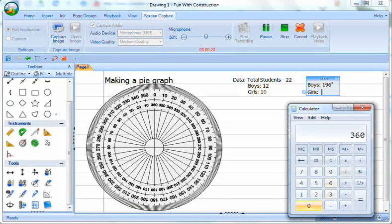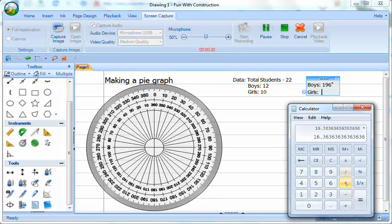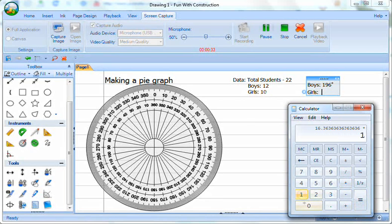So it's going to be 360 degrees divided by 22, which is the total number of students in the class. And then we're going to multiply that by the number of girls, which is 10.